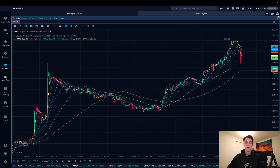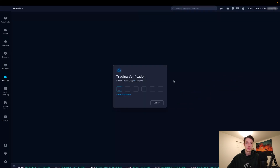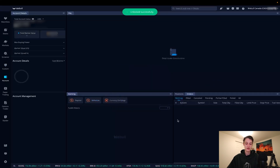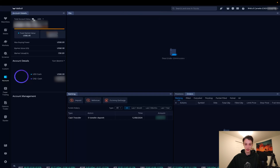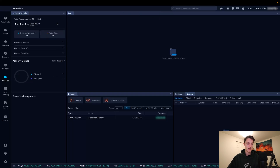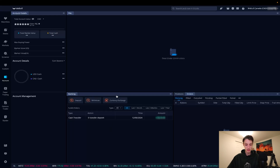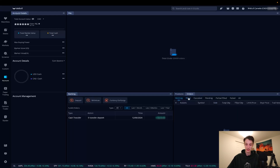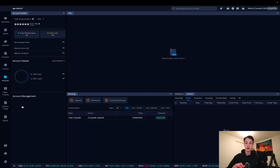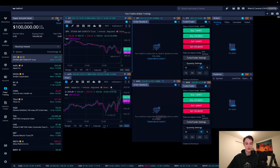Moving to the account tab — it'll ask for your trading password. Once in, you can see your account value in USD or CAD, account history for deposits, currency exchange, PnL, positions, orders, and all related account information. It provides a nice overall account view.